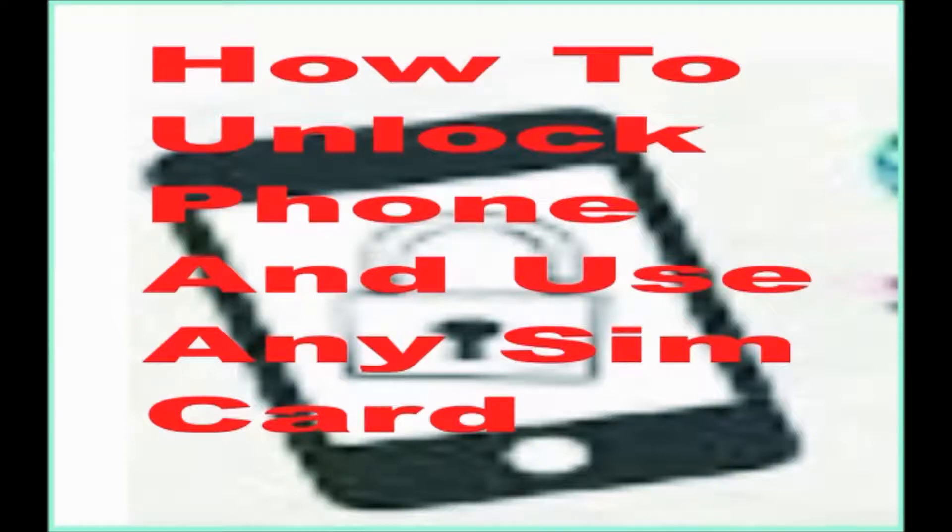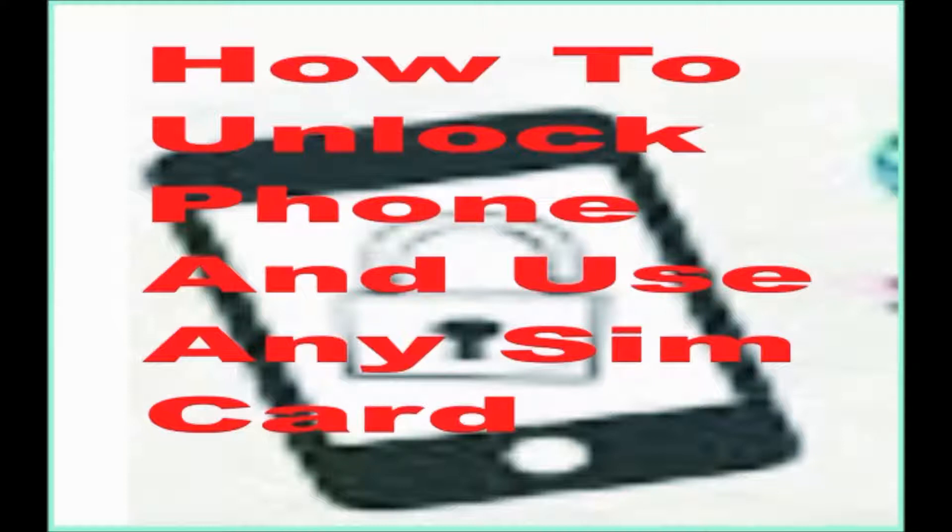Hi everyone. Today I am going to show you how to unlock your phone locked to a particular network carrier to use any SIM.